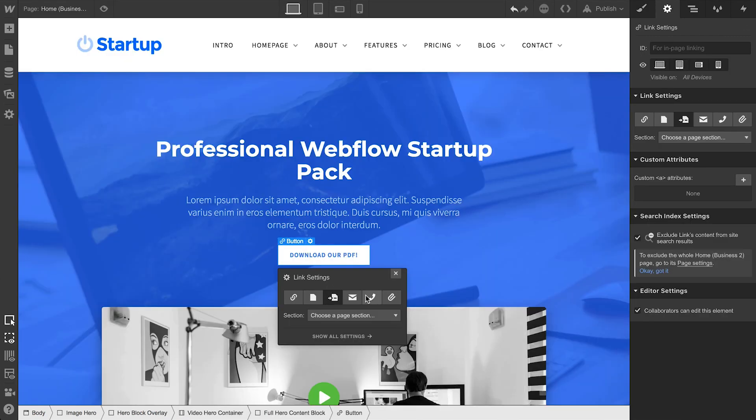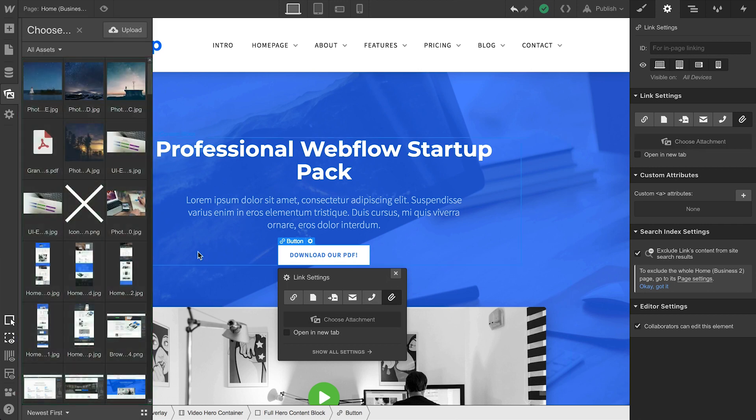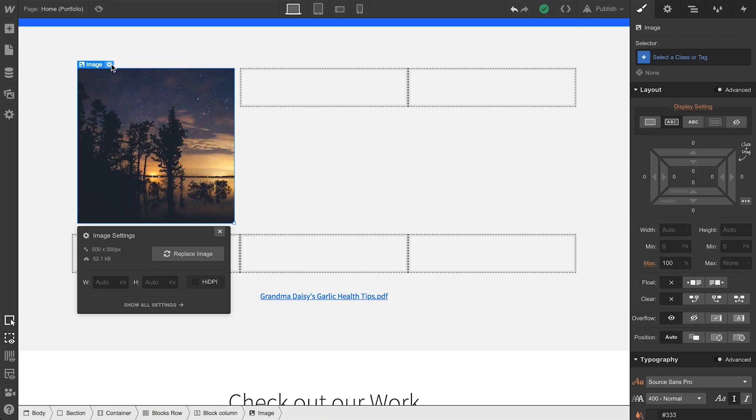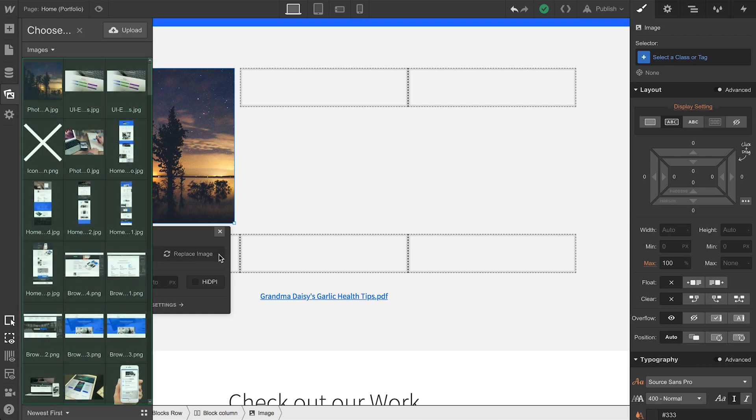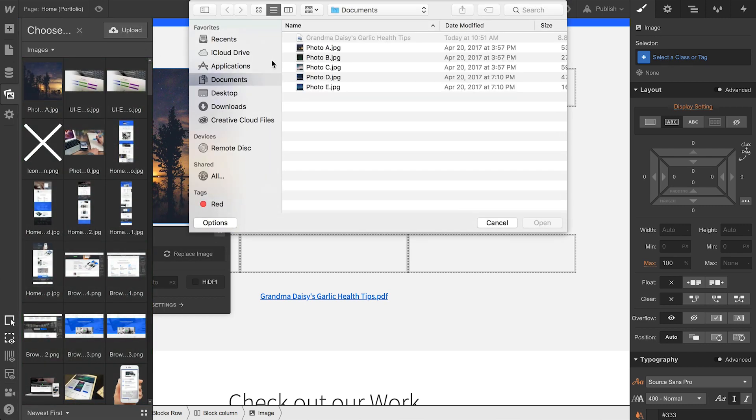Of course, we can still access this file from any other link, like a button. We're just linking right to that file. Or we can select from the Assets panel any time we want to choose our asset, like when we're replacing an image.